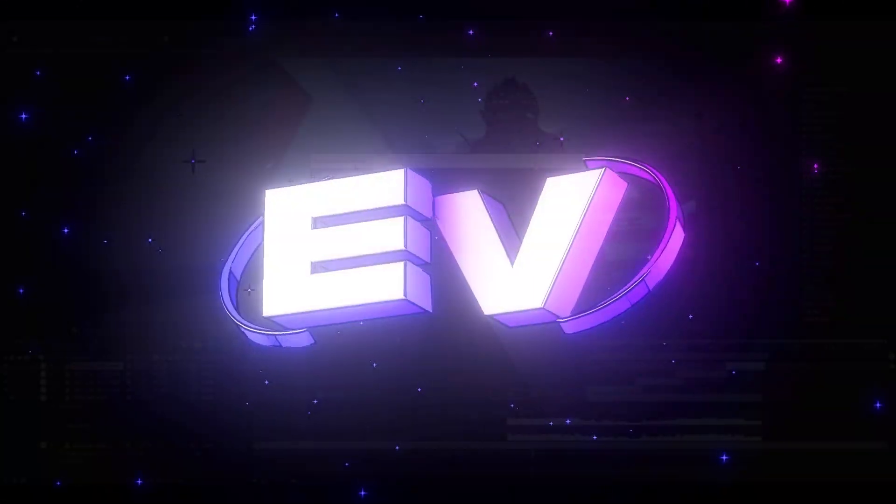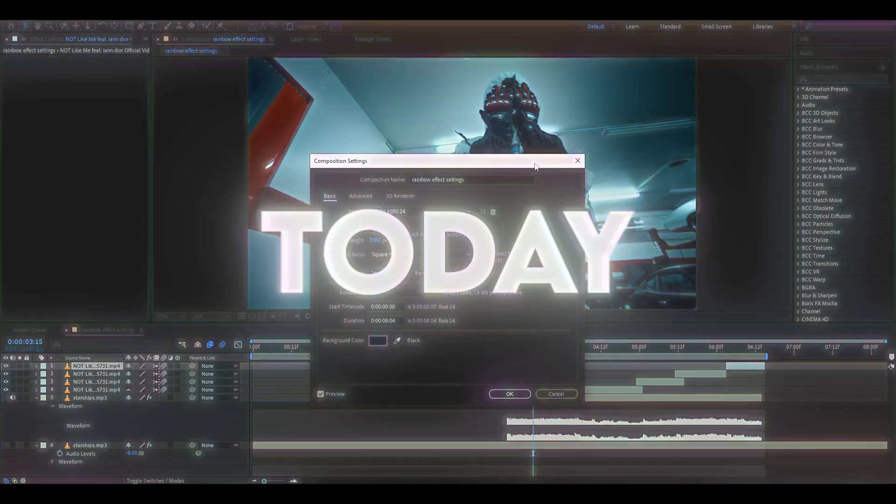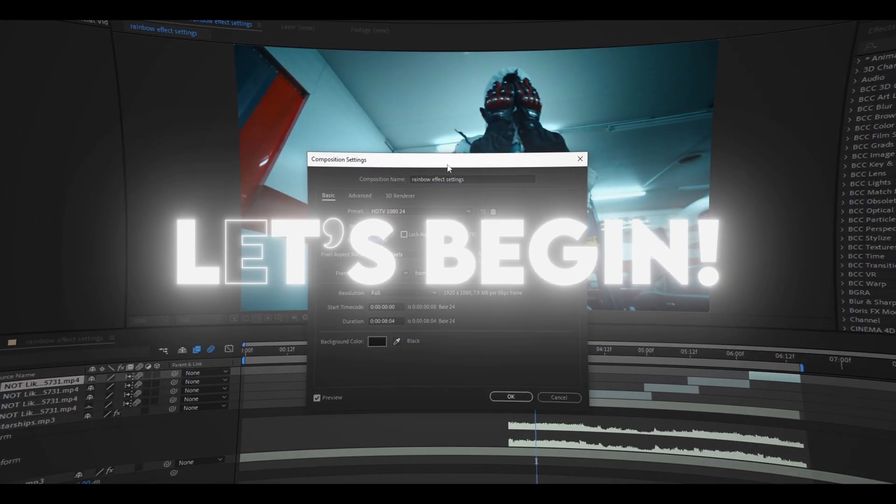Yo, hello, it's Plavikas from Editing Visuals here and today I will show you how to make the rainbow effect. Let's begin.